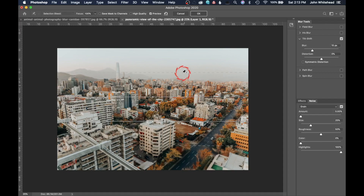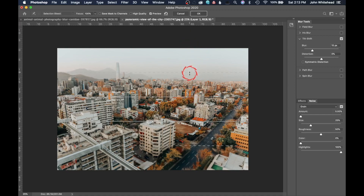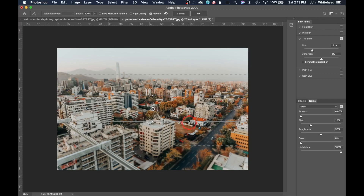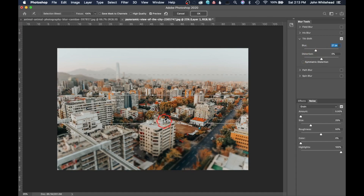The dotted lines indicate the feathering zone — from no blur at the center line to 100% of whatever blur amount you've set. Beyond the outer lines it's 100% blur. You can click and drag the lines up and down to reposition them, and drag the inner lines to expand the sharp area. Increasing the blur amount quite a bit gives that well-known miniature city effect that tilt shift is famous for.